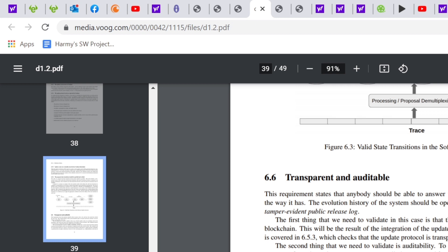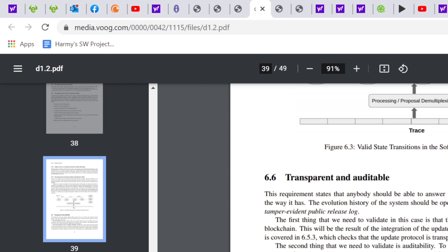The requirement states that anybody should be able to answer when, why, and how the system has evolved the way it has. The evolution history of the system should be open to everyone and form a globally consistent, tamper-evident public release log. The first thing that we need to validate in this case is that the update events are eventually stored on the blockchain. This will be the result of the integration of the update system to Cardano. The second thing that we need to validate is auditability. To this end, we must ensure that all the reported outcomes from the update systems can eventually be computed from the data stored on the chain.